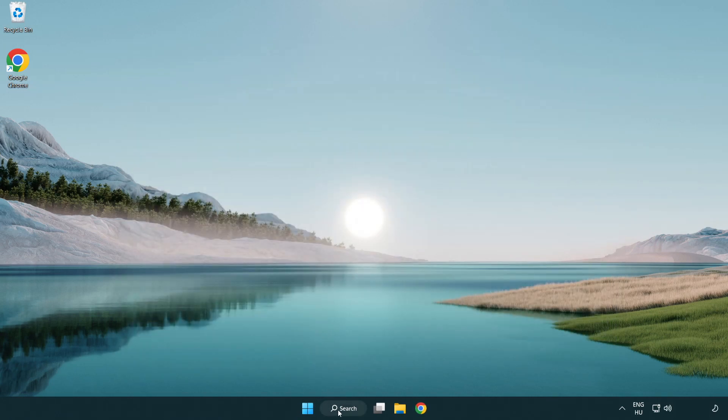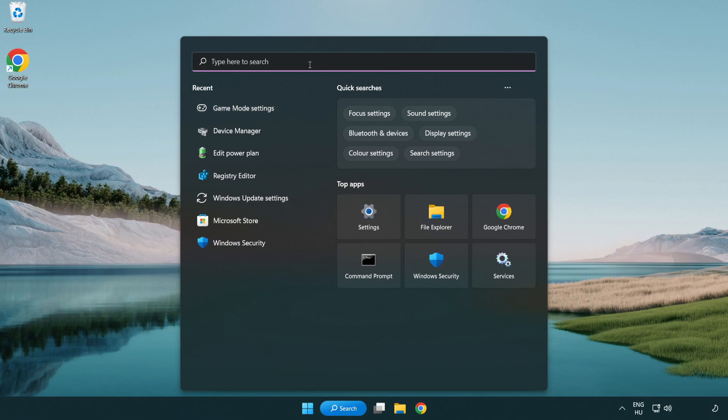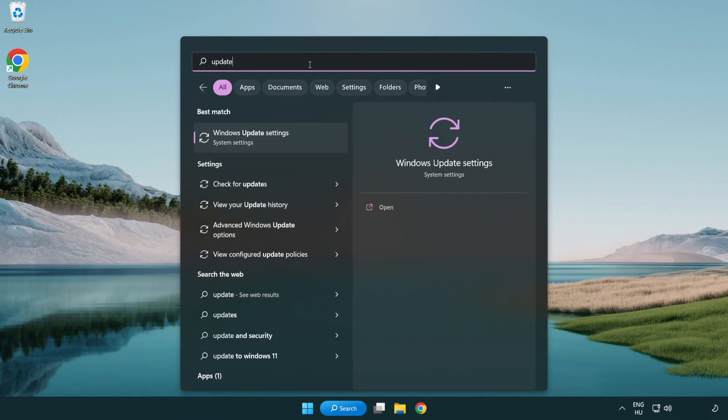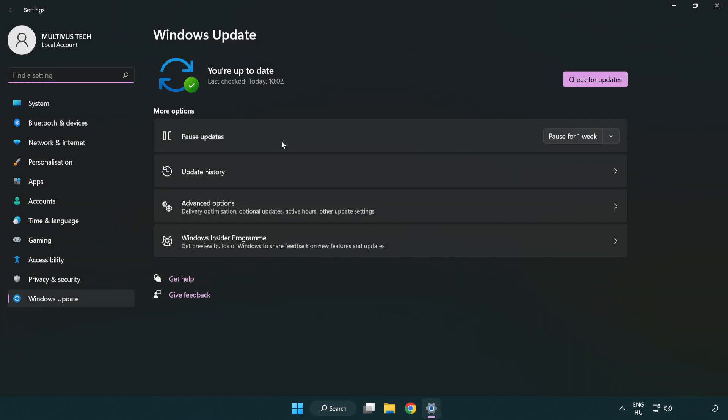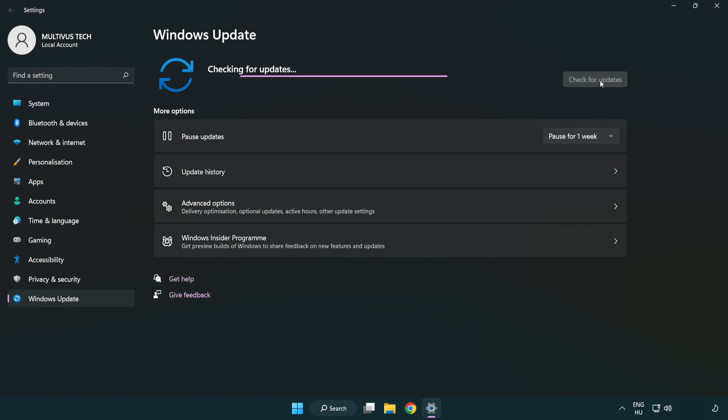Click the search bar and type update. Click Windows update settings, then click check for updates. After it completes, click close.